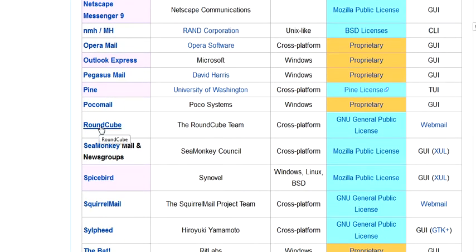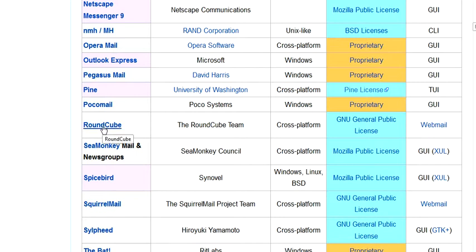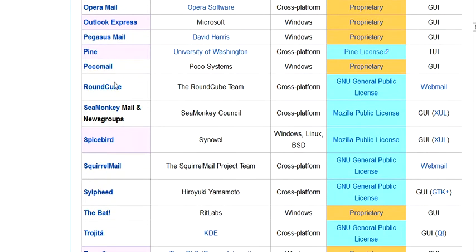Now you got RoundCube... the two top ones are RoundCube and SquirrelMail when it comes to webmail. And they act like they're going to load fine, but then you run into some problems.